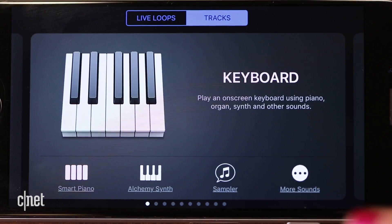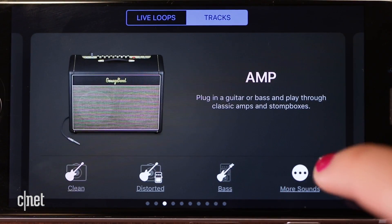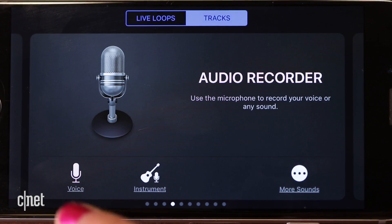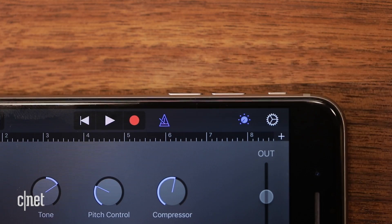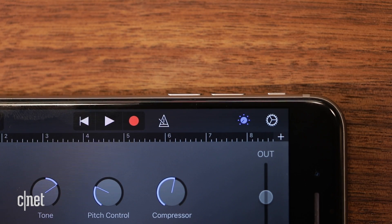Create a new song, then swipe across instruments until you see Audio Recorder. Tap Voice, then deselect the metronome icon so it turns white.